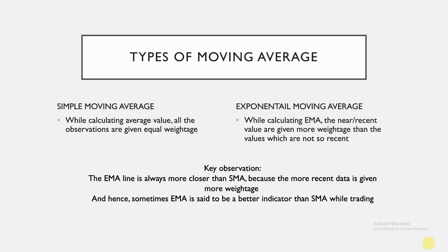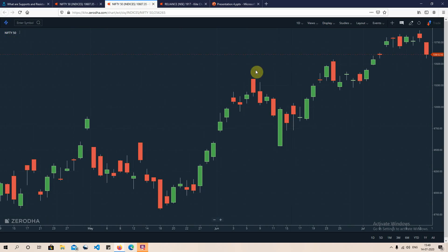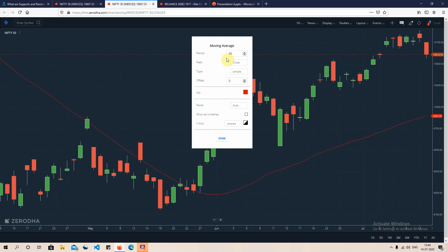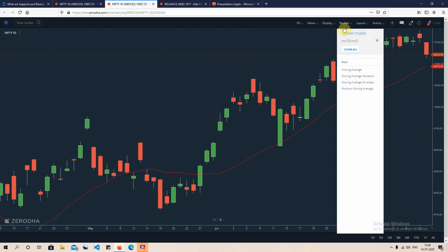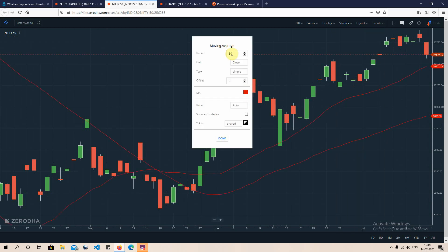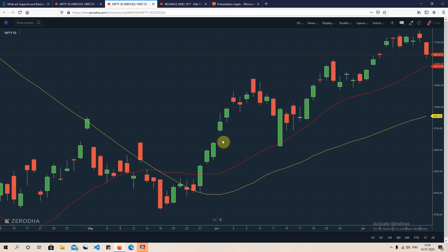Let us understand the application of moving averages with real examples. Here is a candlestick chart of Nifty 50. To plot moving averages, go to studies, select moving averages, and plot a 20-period moving average. Then plot another simple moving average of 50 periods, change the color for clarity, and apply it.